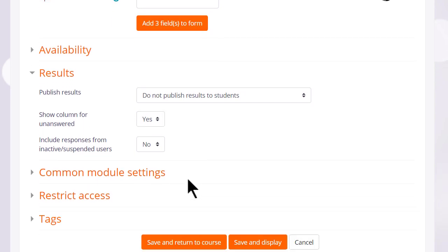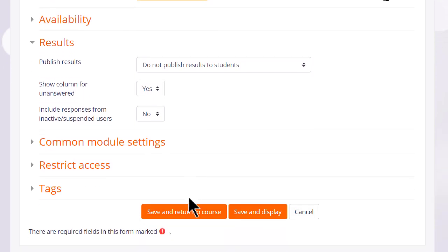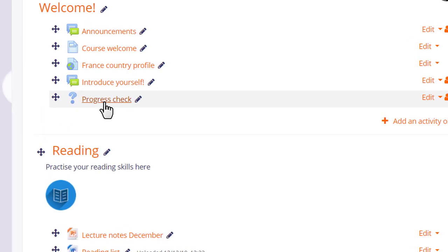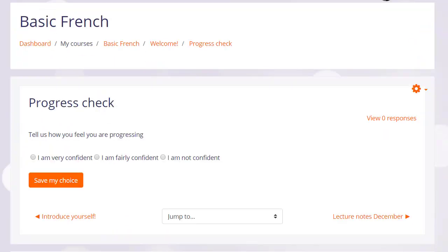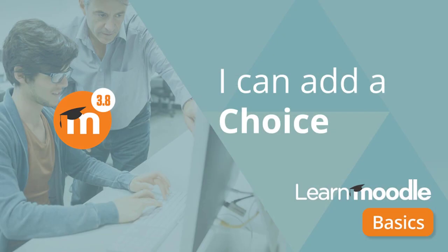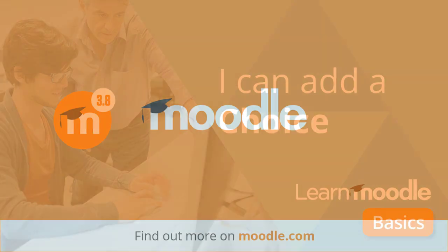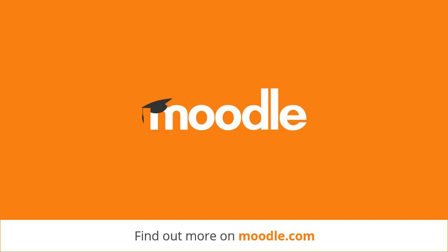We just then need to scroll down and click save and return to course and we have set up a voting activity, a choice, for our learners.